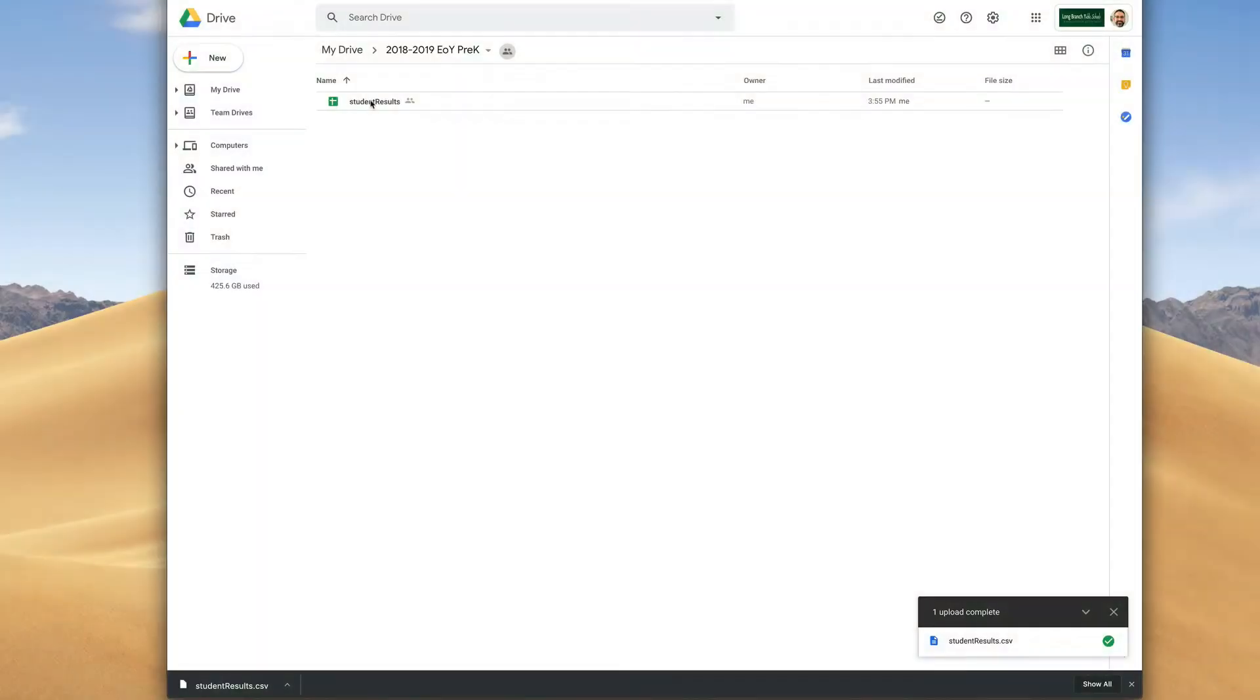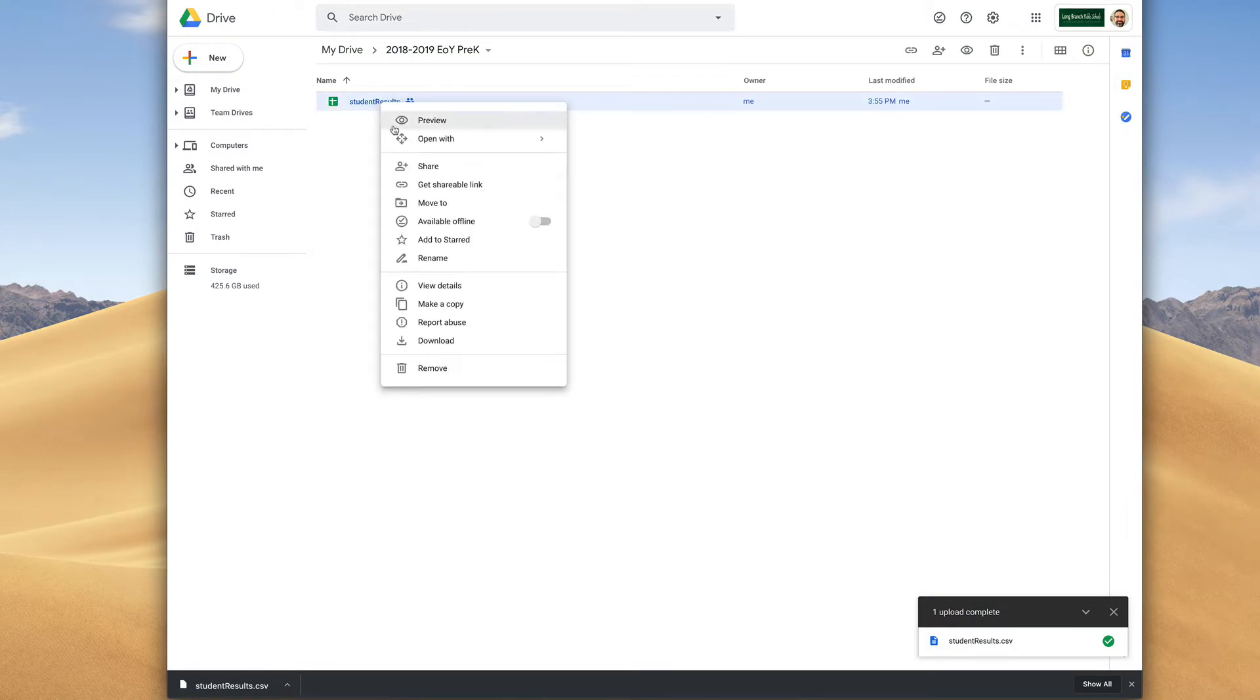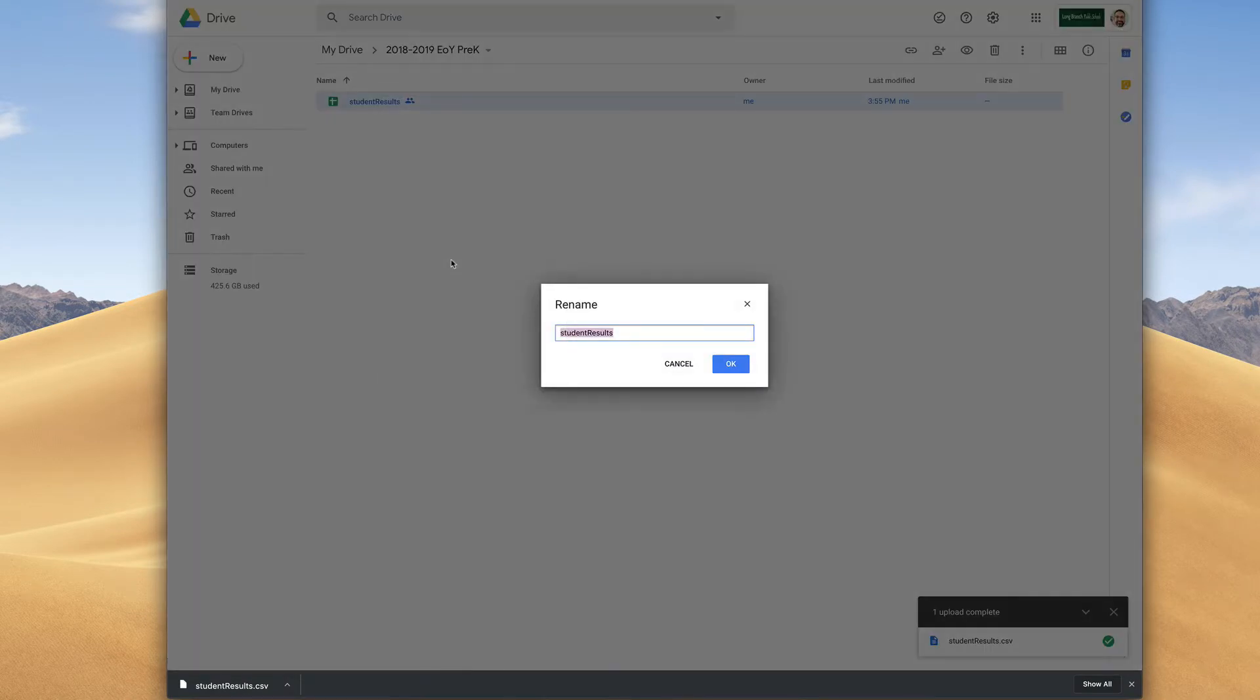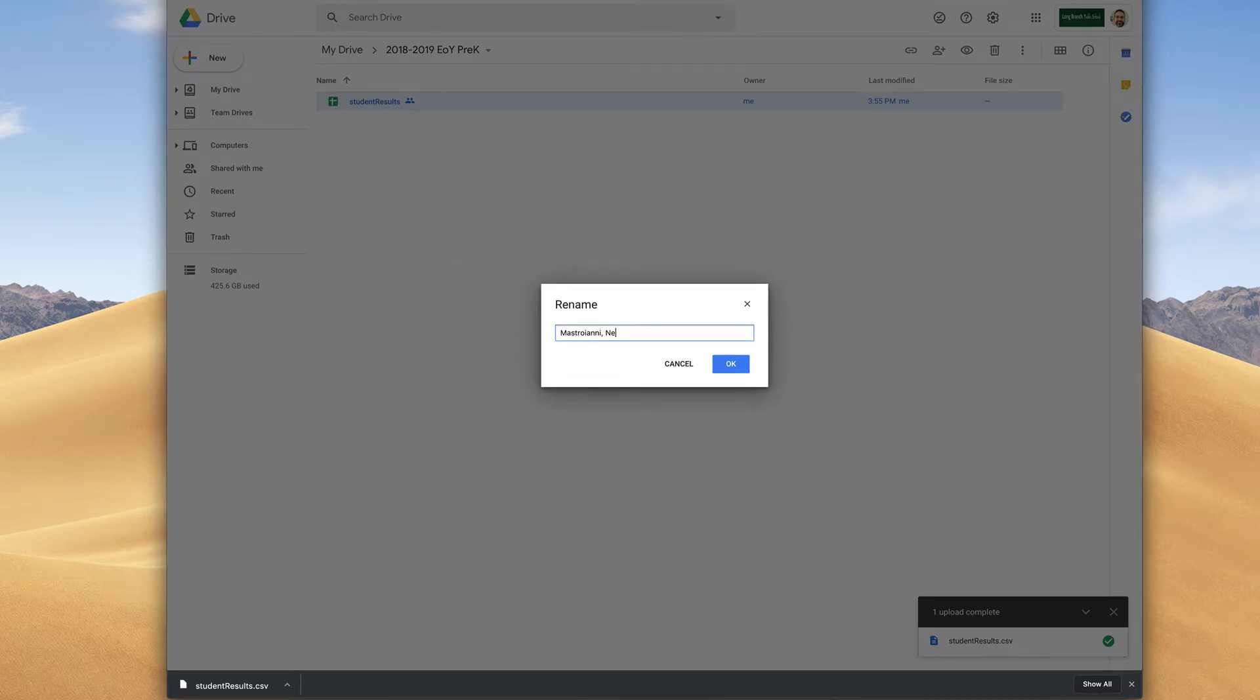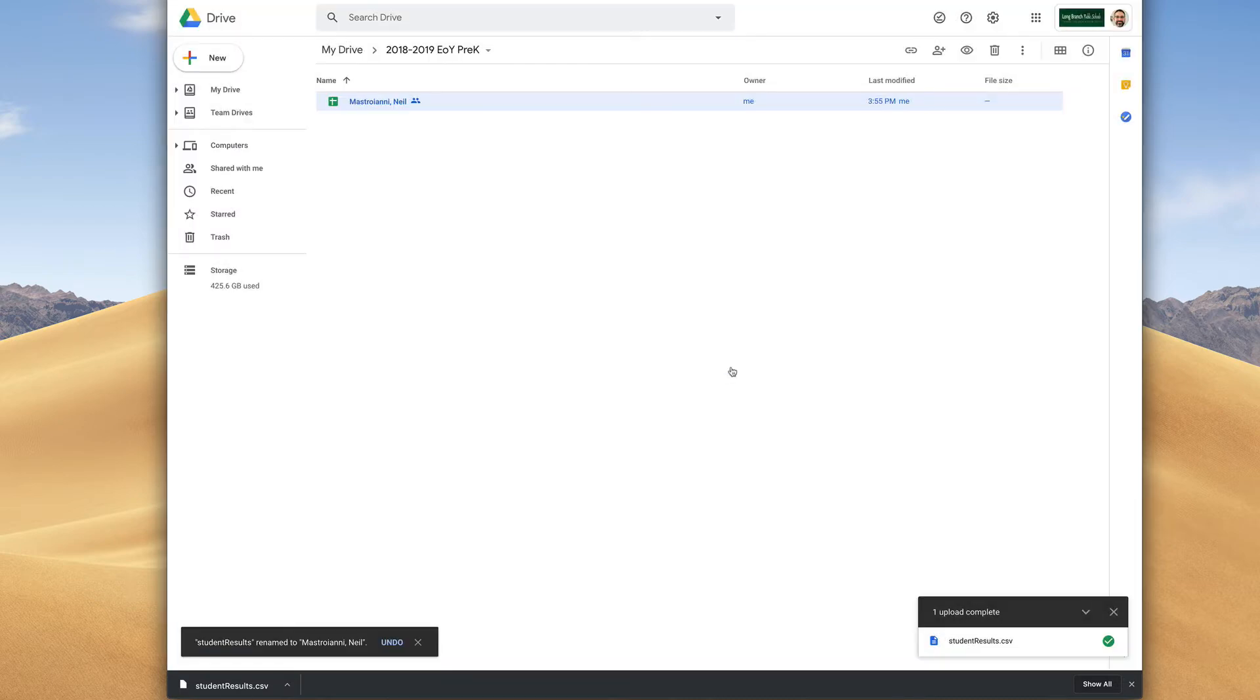At this point, right click the file and then choose Rename. Add your last name, maybe comma first name to this. Hit OK on that one.